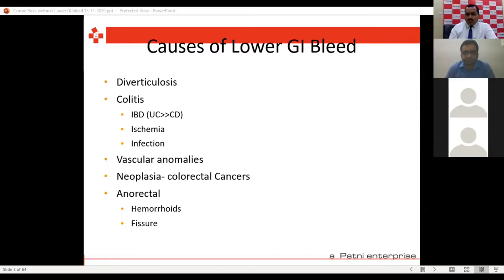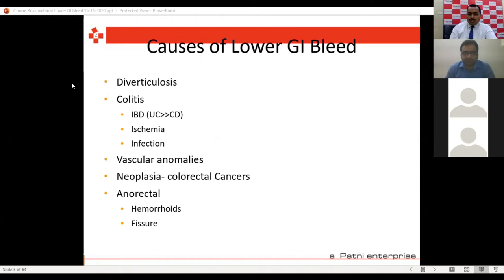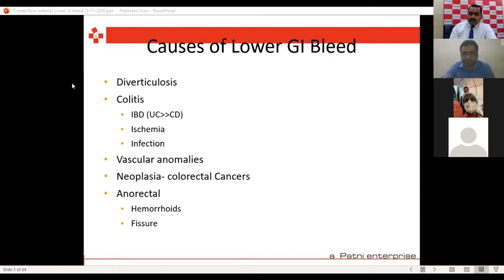Amoebiasis is also commonly seen. These are the commonly seen things in general practice OPDs. Vascular anomalies like angiodysplasia of the colon and rectum are another cause. Neoplasia is the second commonest after infective causes — malignancy, colorectal cancers, cancers arising from the small bowel, colon, distal duodenum, rectum, and anal verge can also present as lower GI bleeding. And of course hemorrhoids, piles, fissure, and sometimes fistula can give rise to a small amount of lower GI bleeding.